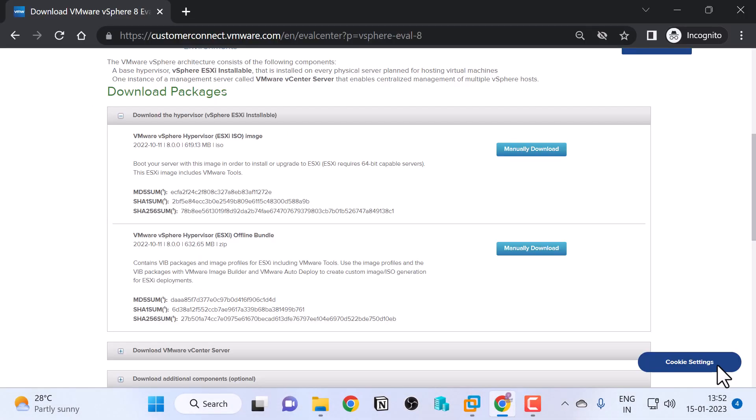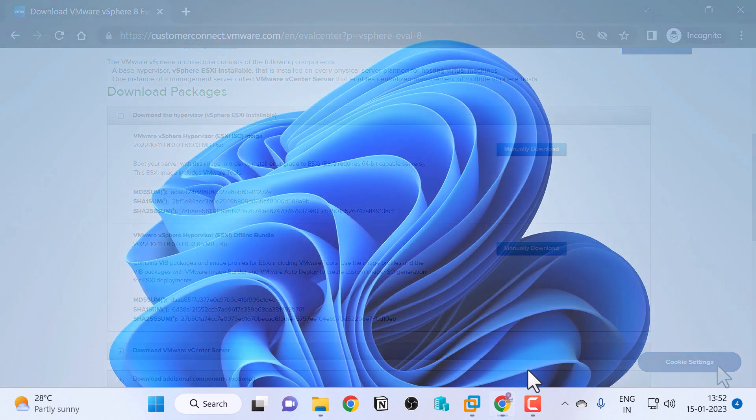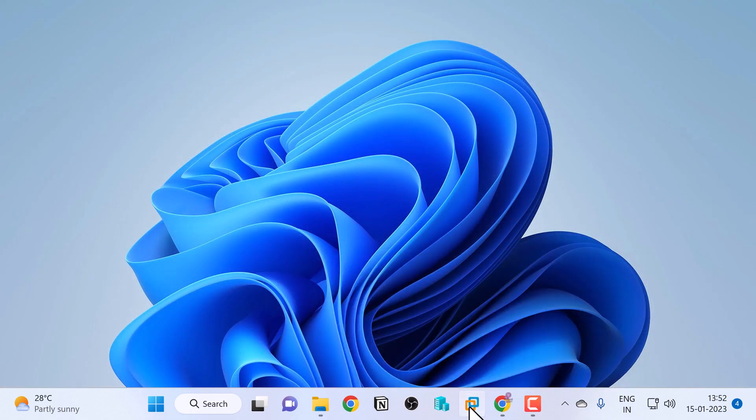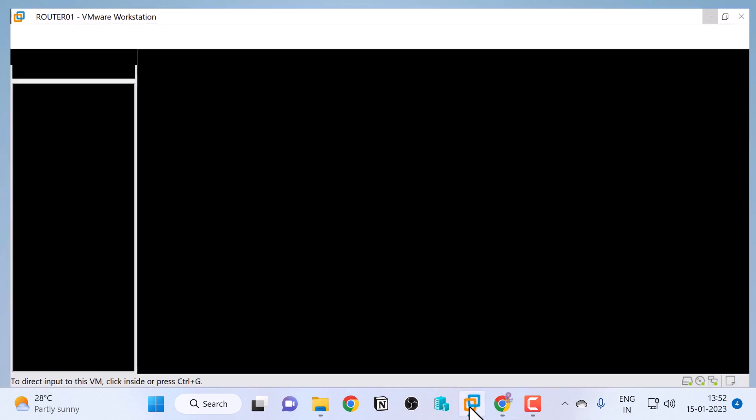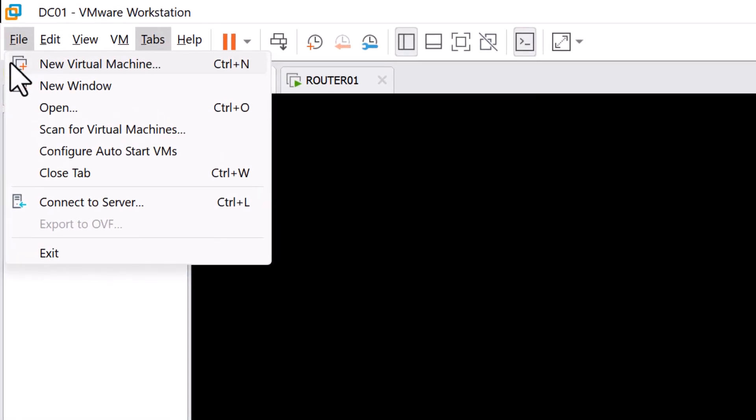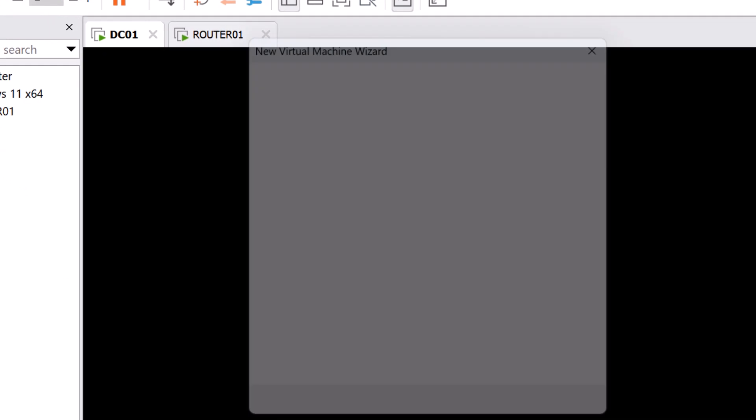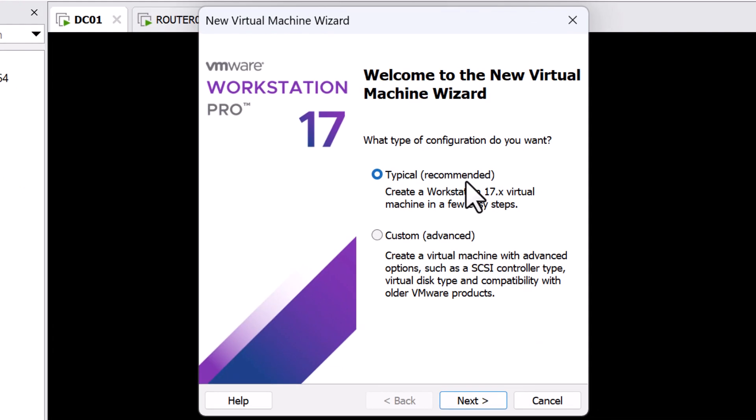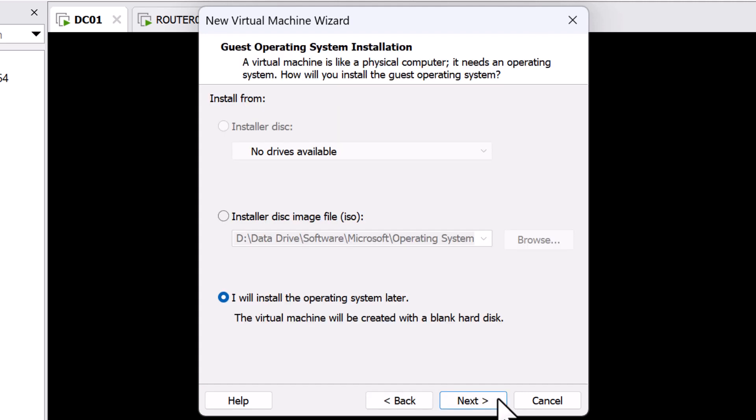Now let me go ahead and show you how to deploy an ESXi as a VM in VMware Workstation. I will open up VMware Workstation. Click on File and click on New Virtual Machine. I will keep the typical recommended configuration selected and I'm going to click Next.